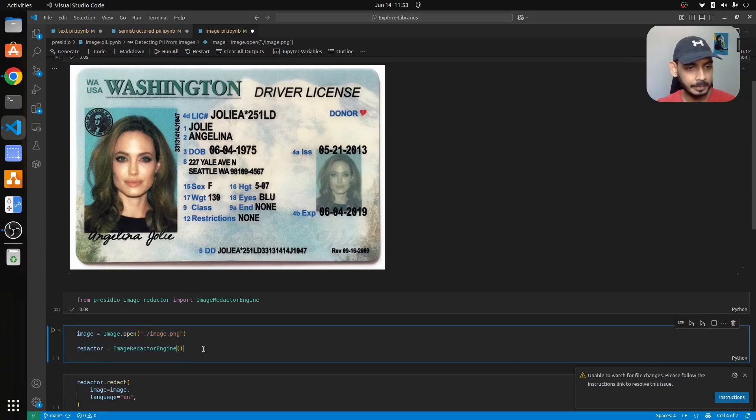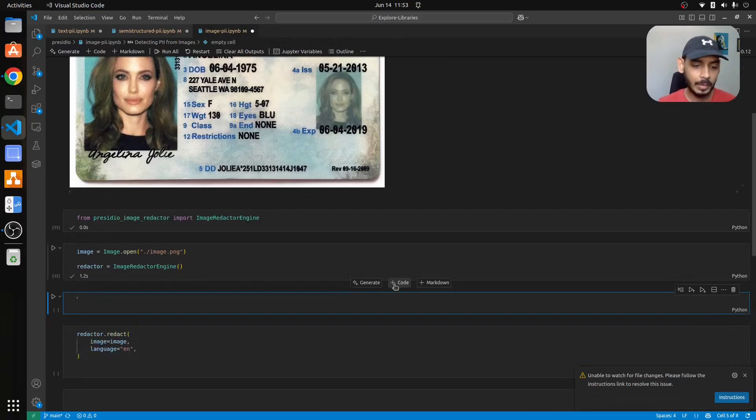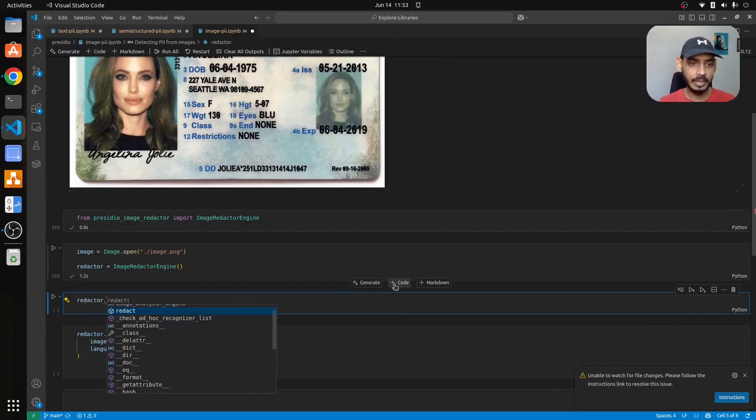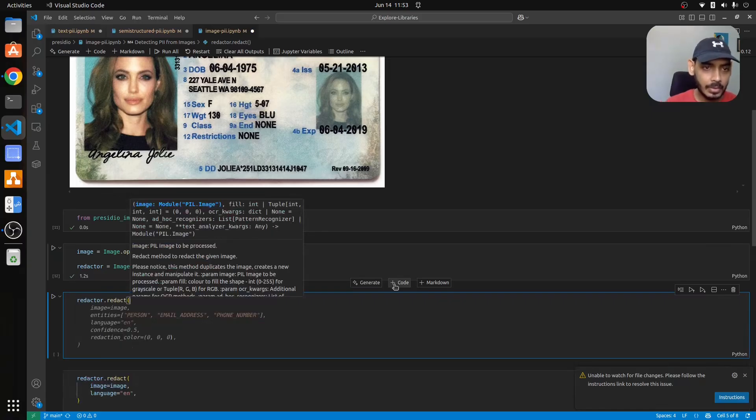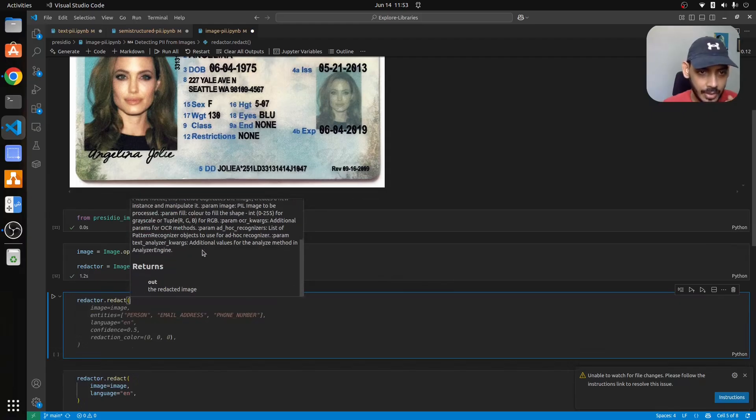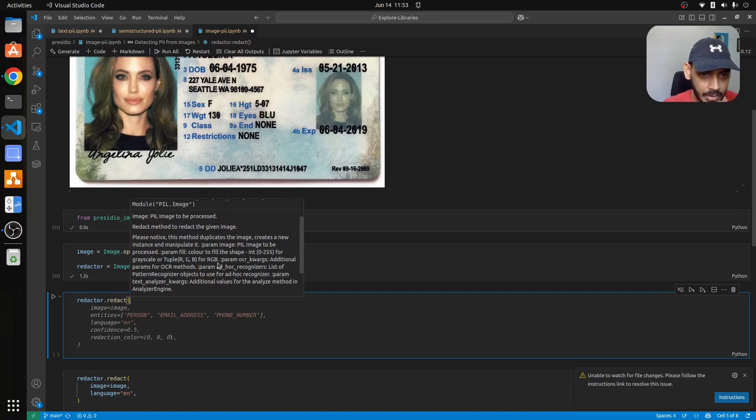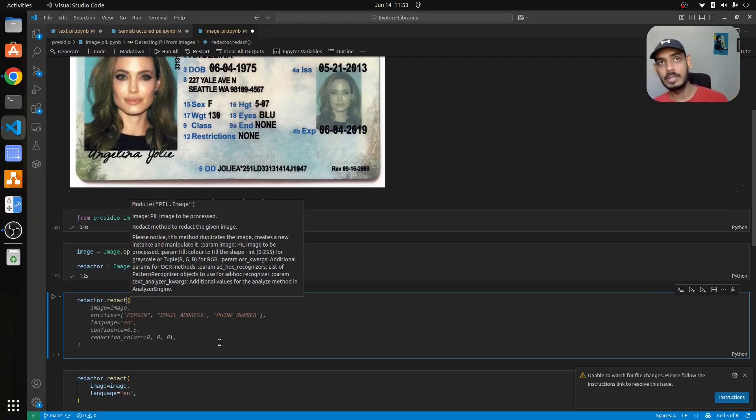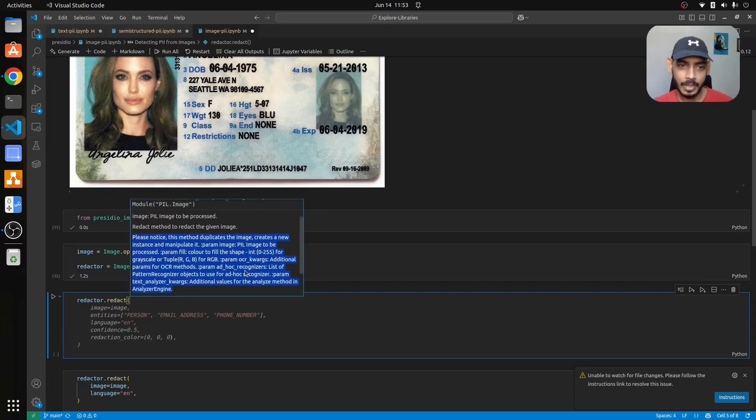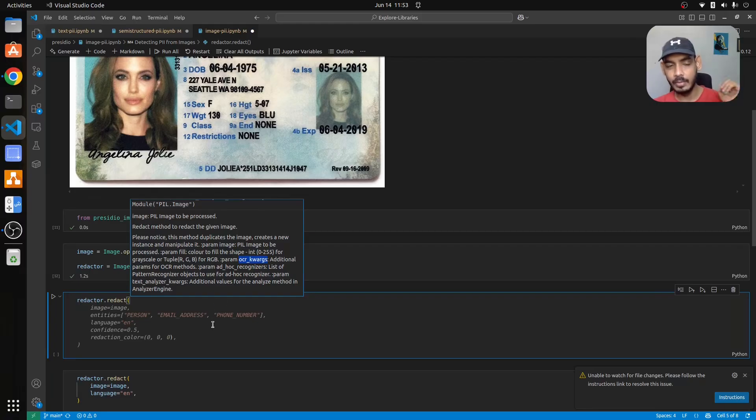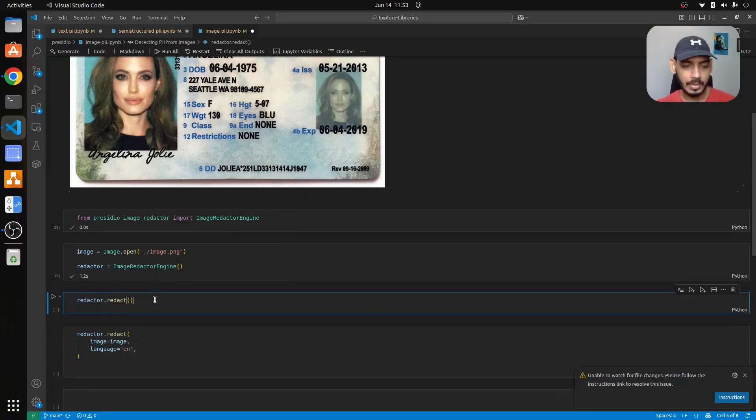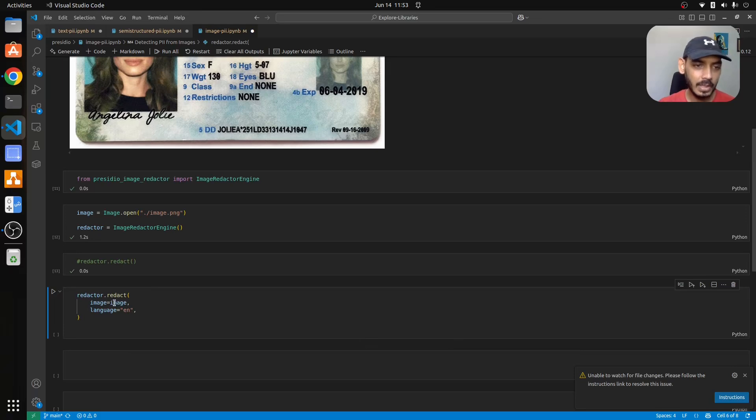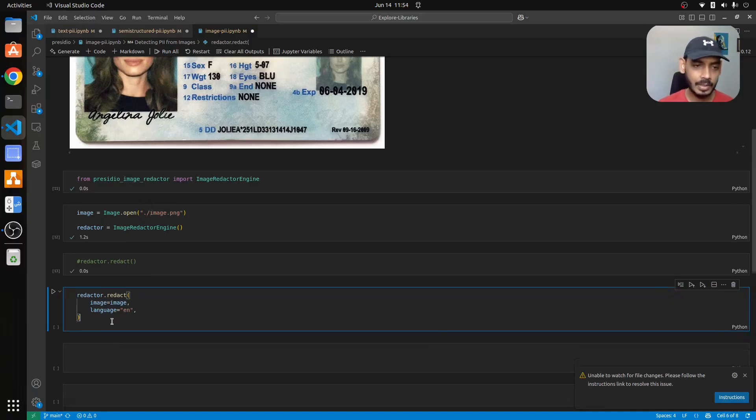If I go back to this one, redactor dot redact, I can pass in a bunch of information here. You will notice there is grayscale which is color to fill, param image for RGB, OCR. In the backend it is having something called as an OCR engine to detect the text so you can pass parameters for that as well, ad hoc parameters. For now what we'll do is we'll just test it out how it works on this specific image. We'll just pass in the image and the image contains text in English language.